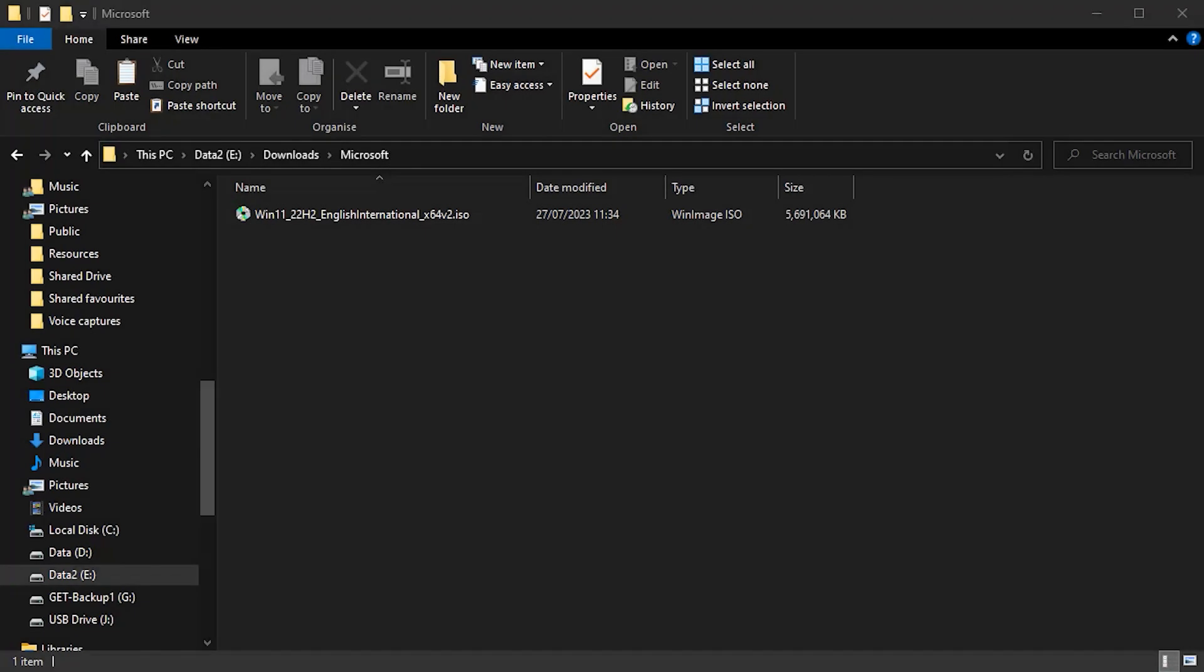So again, our starting point is getting hold of that ISO image for the installation DVD. Again, we can do this now on any computer that we want. So once we've got hold of that, we then need to be able to burn that onto a USB drive. But we also want that USB drive to have some fixes so that the installation media will work on our unsupported PC.